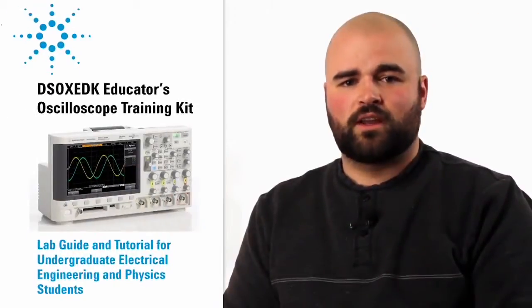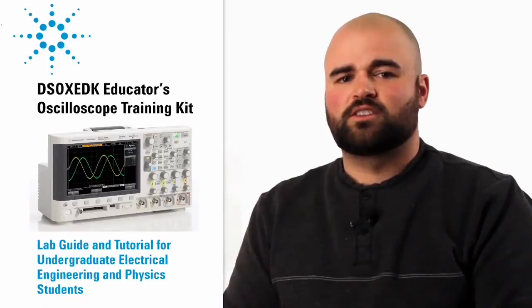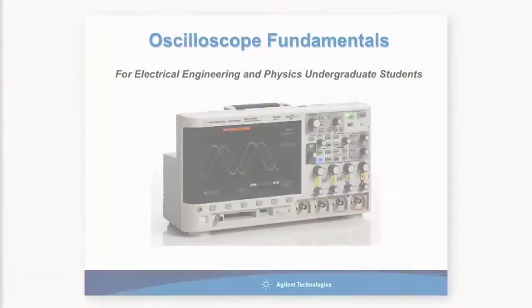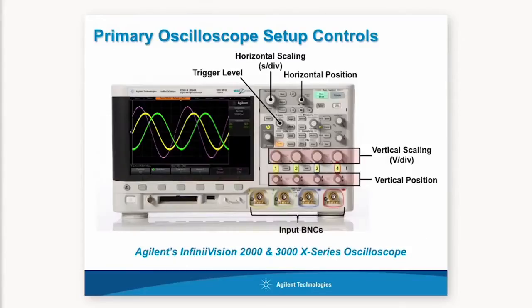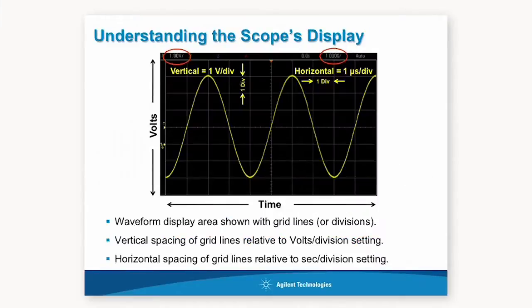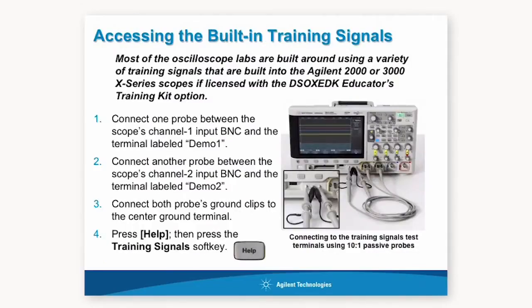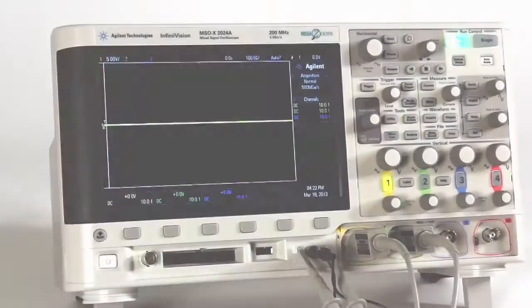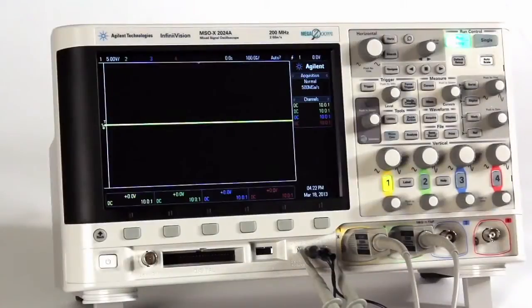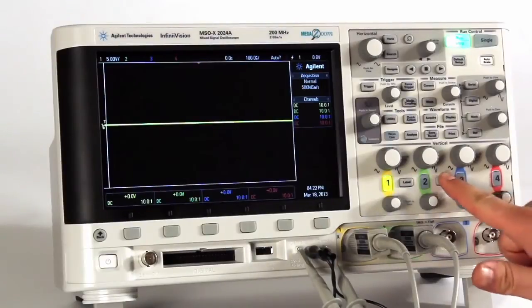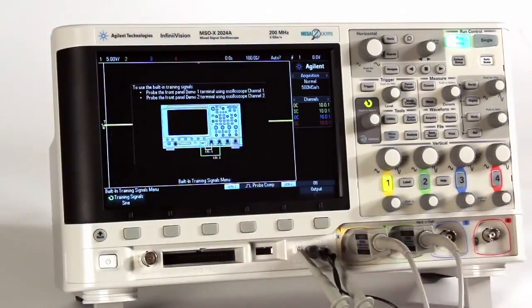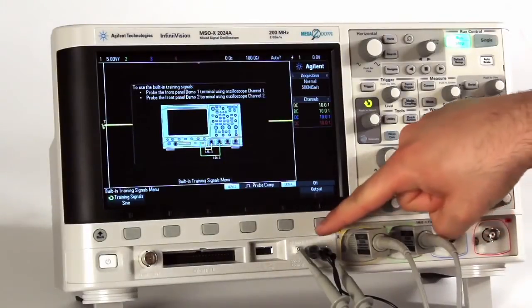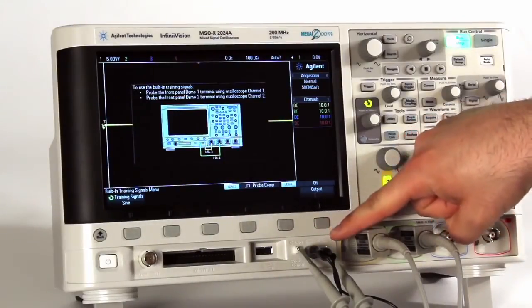The educator training kit consists of three key elements. It includes a downloadable PowerPoint slide set that you can use to teach students about the fundamentals of oscilloscopes. Second, the kit includes built-in training signals, all output using the front panel demo terminals located to the left of the channel inputs.